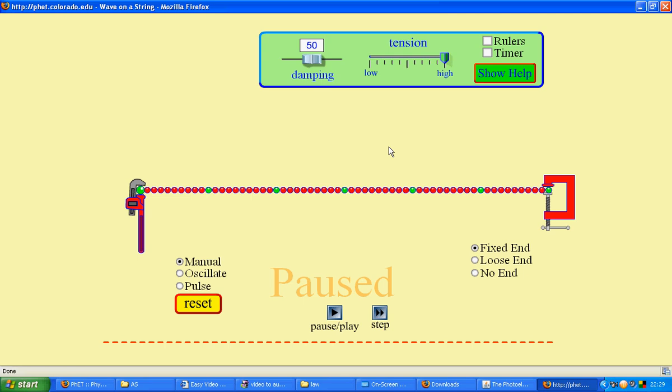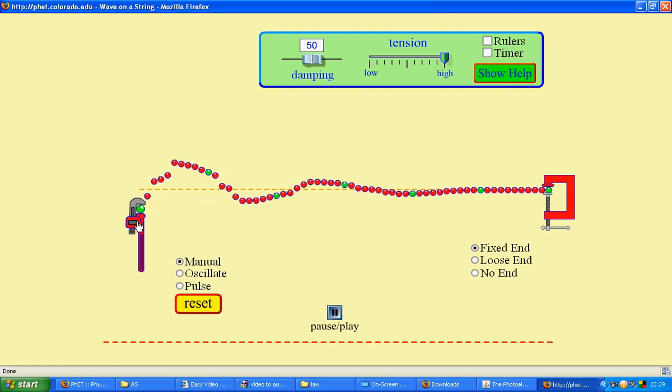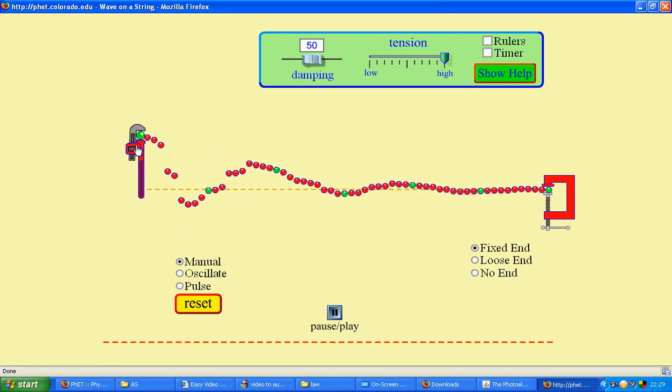In this simulation, we're going to see how damping can influence oscillation of a system. What you can see here is a system where when I move it up and down, a series of waves is created.